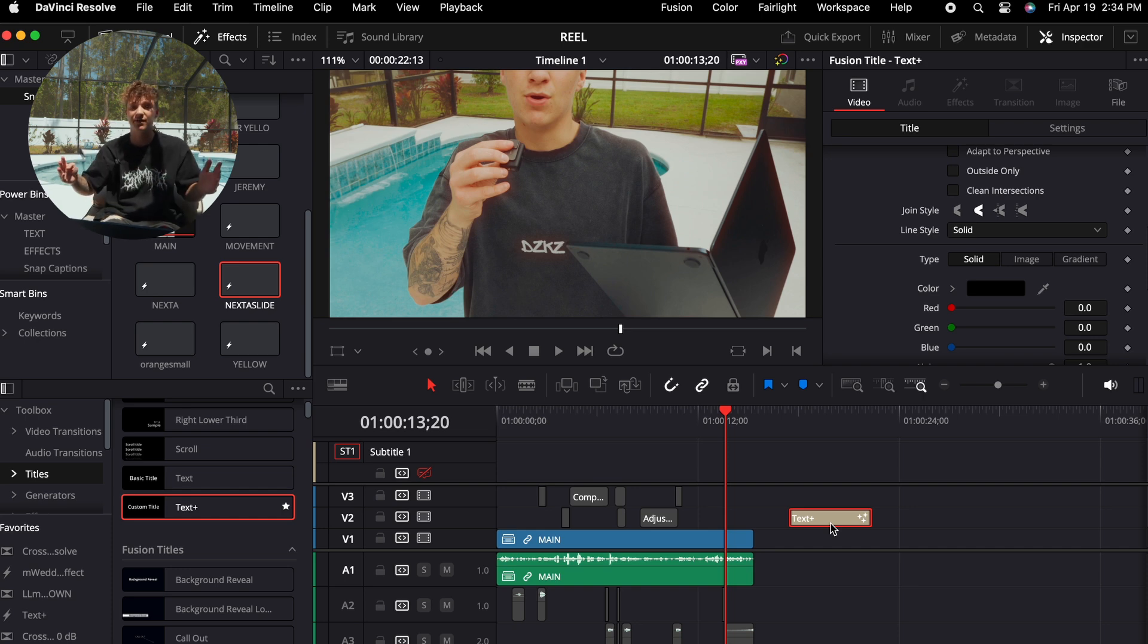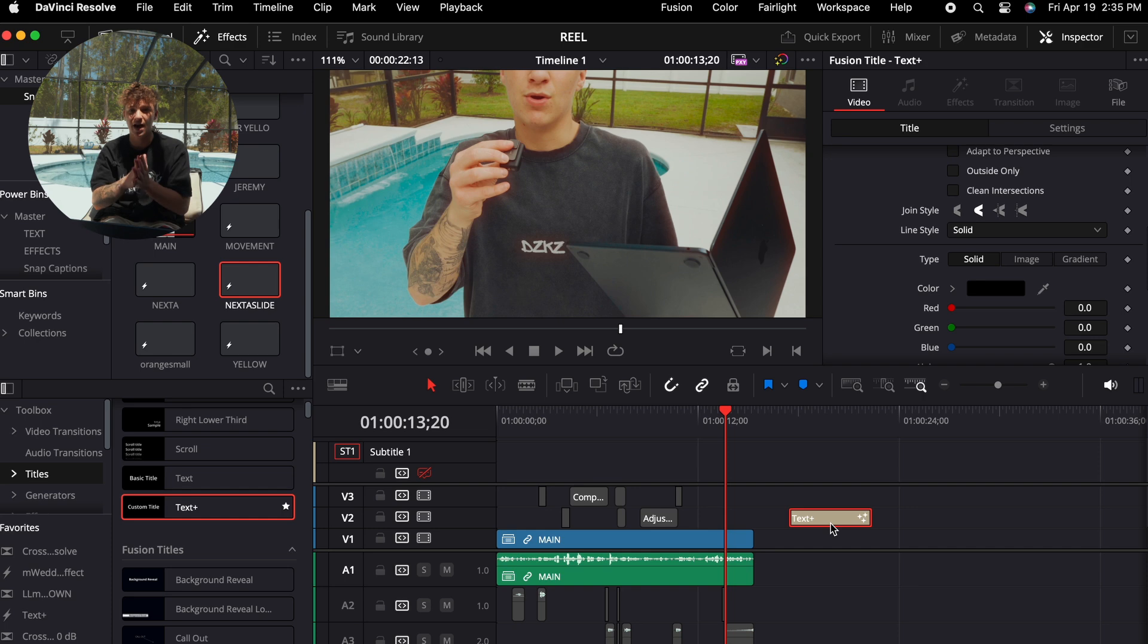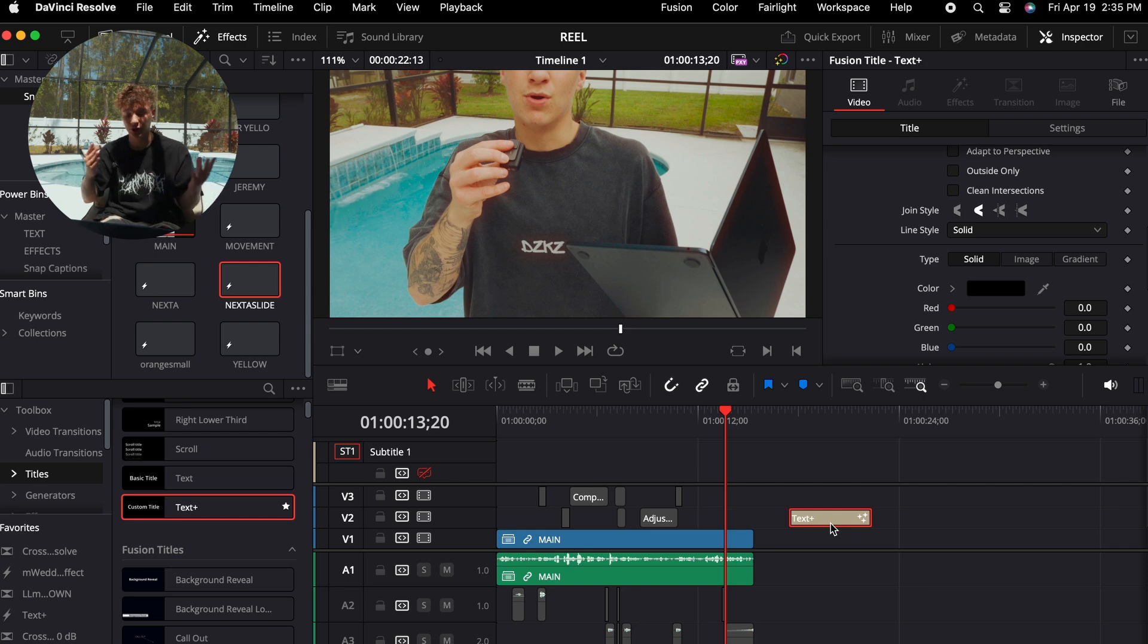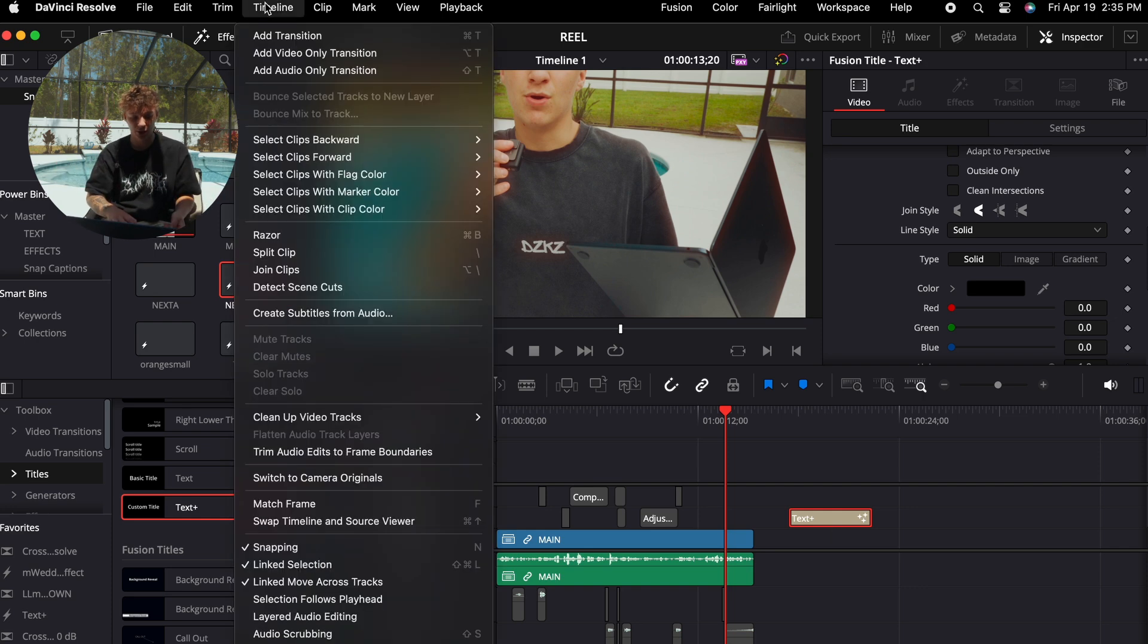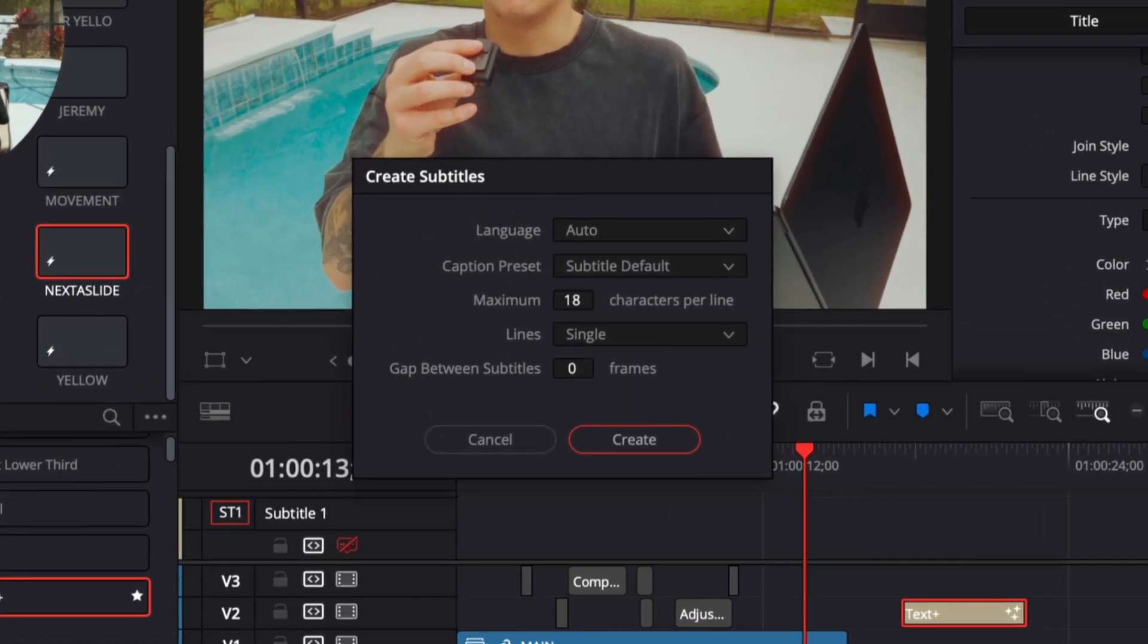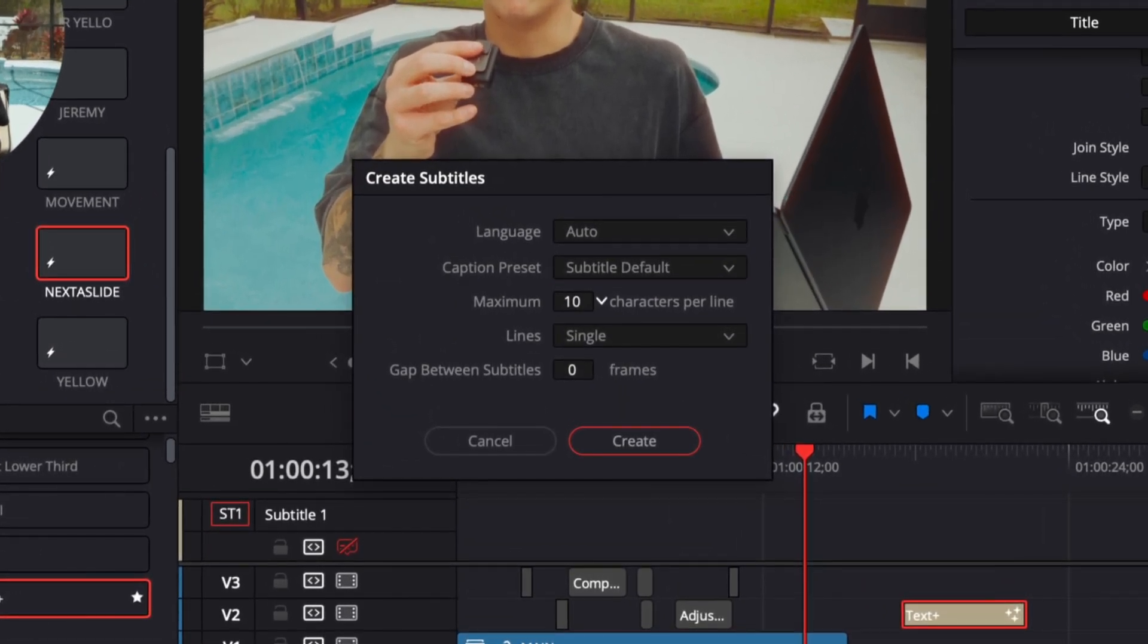Now into the last part, which is animating it. This part is done with the plugin called Snap Captions. I will link the video down in the description. That's a whole separate video. Some guy made it completely free for DaVinci Resolve. I really highly recommend that you use it. Now once you watch that video, come back to this section right here.